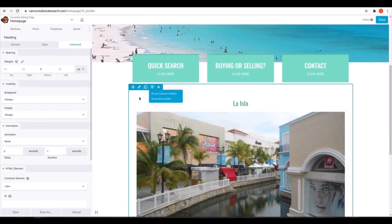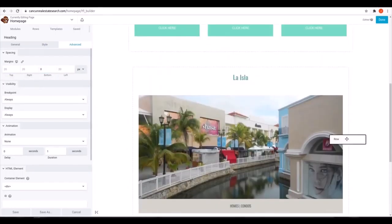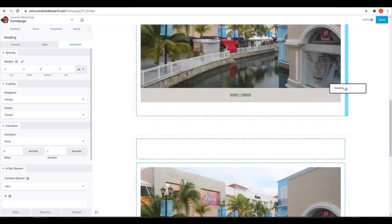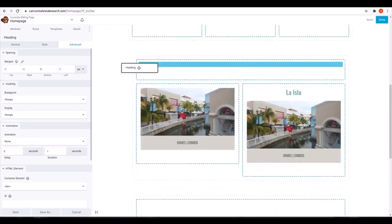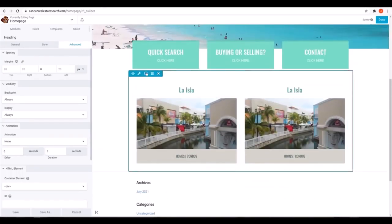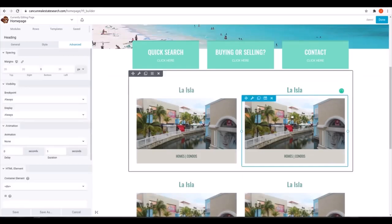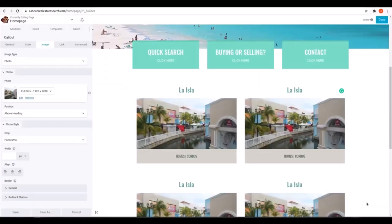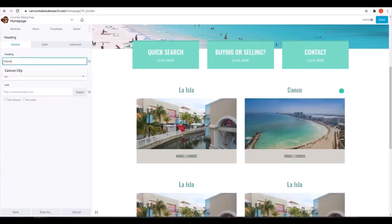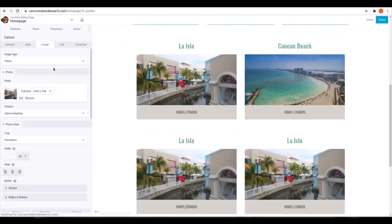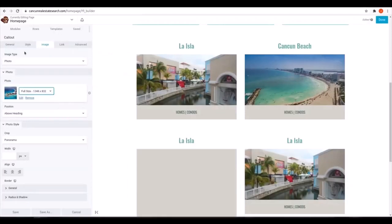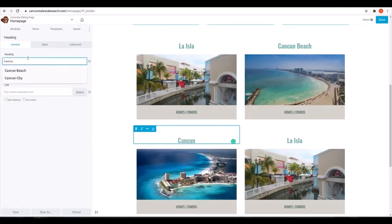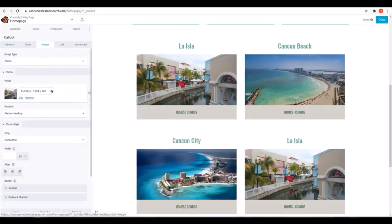So then we're going to duplicate and drag this row, and duplicate it again with both to create a grid. Use those rows to change the number of modules across if needed. And we'll change the photos for the other neighborhoods to suit them. Then those links for homes and condos can all be set up with IDX Broker's saved links.